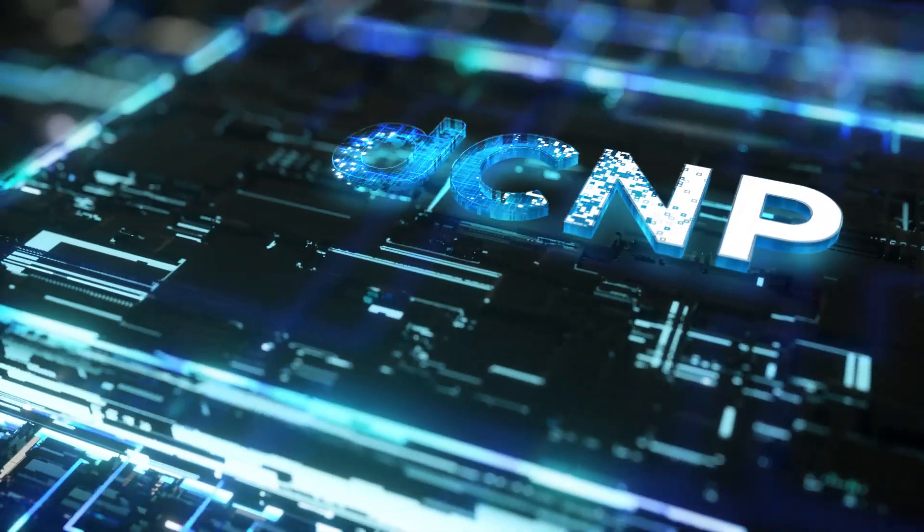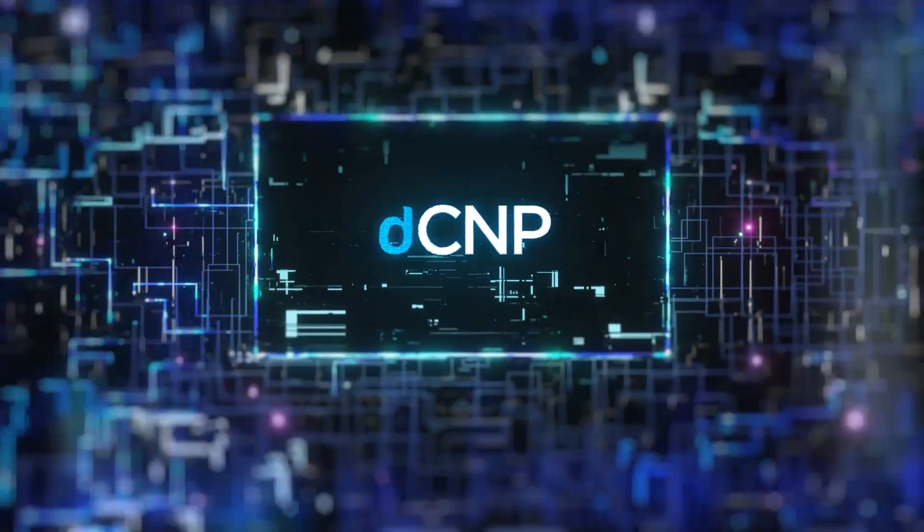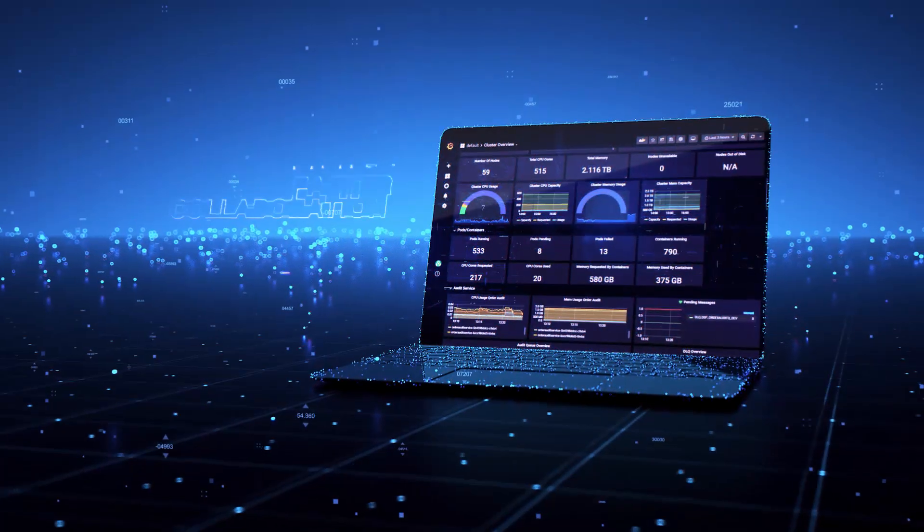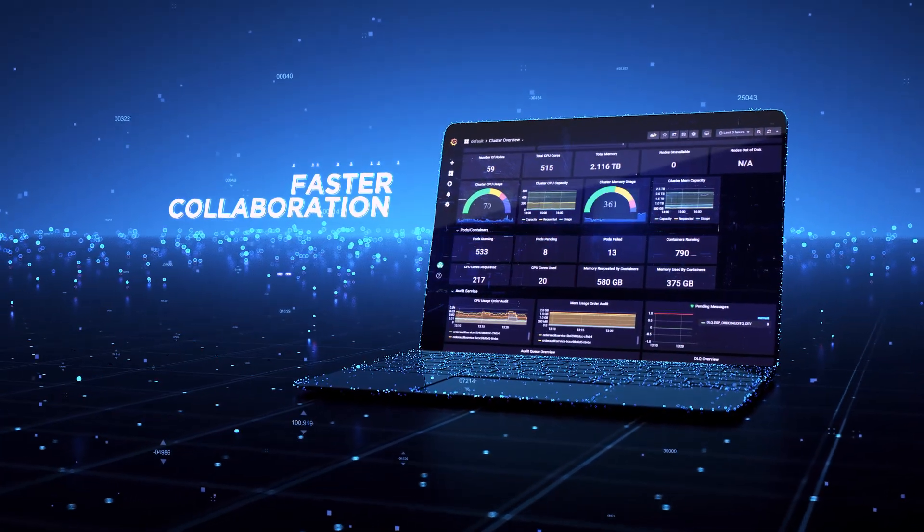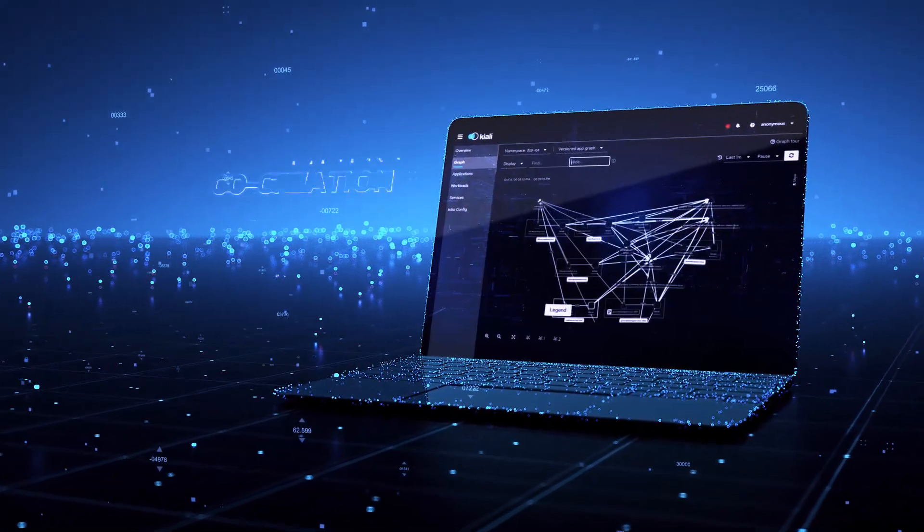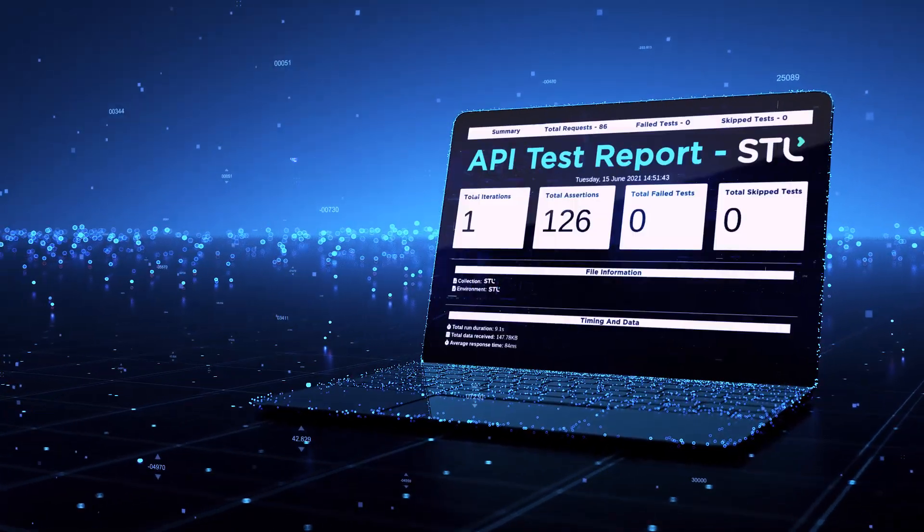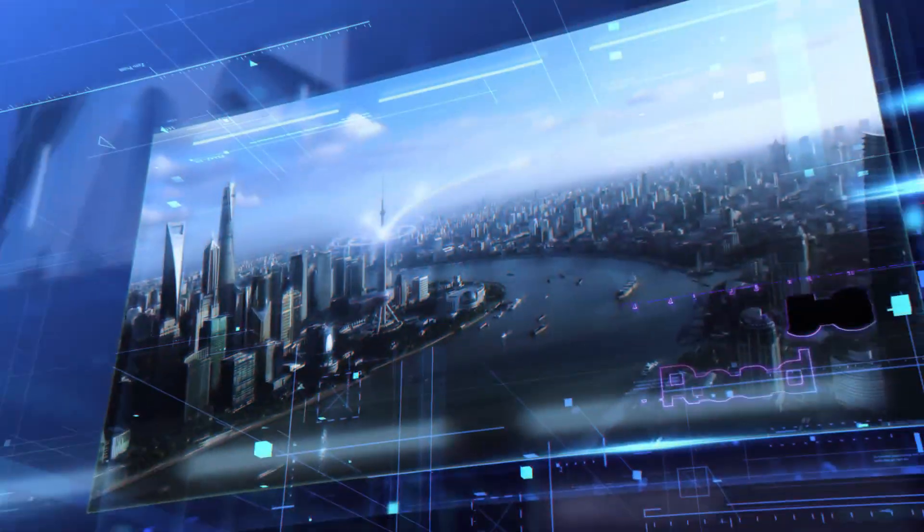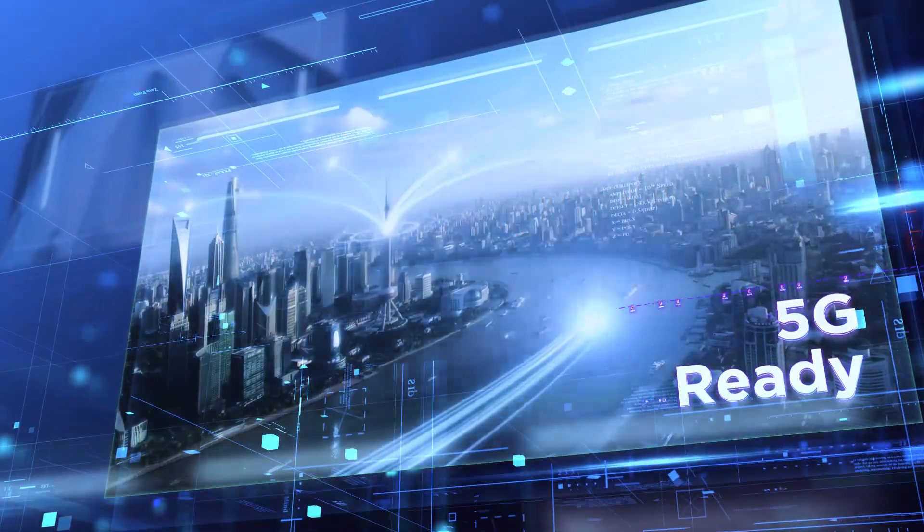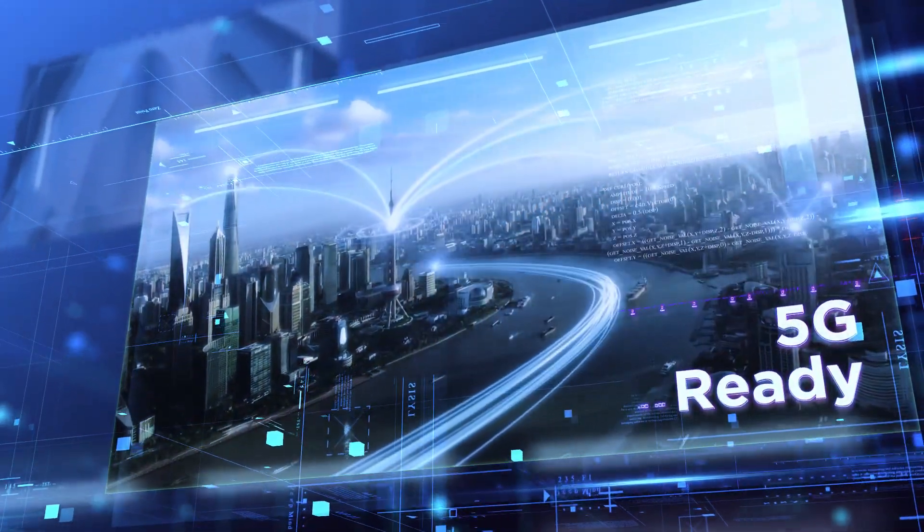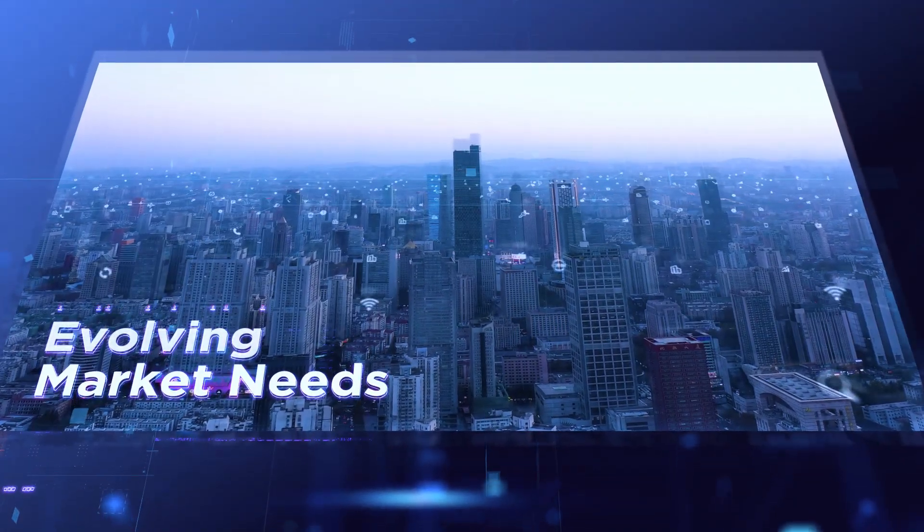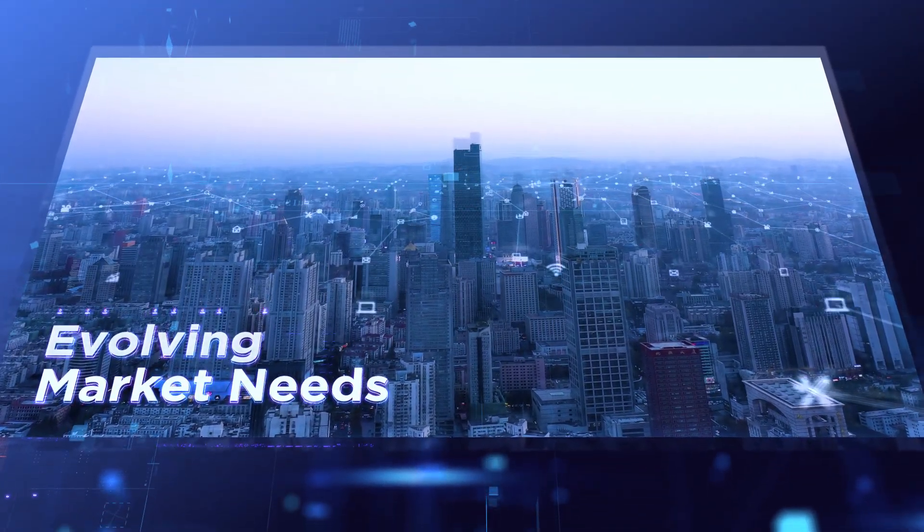Presenting STL's digital cloud-native platform for faster collaboration, co-creation, and time-to-value that helps you become 5G-ready, partner-friendly, and rapidly respond to ever-evolving market needs.